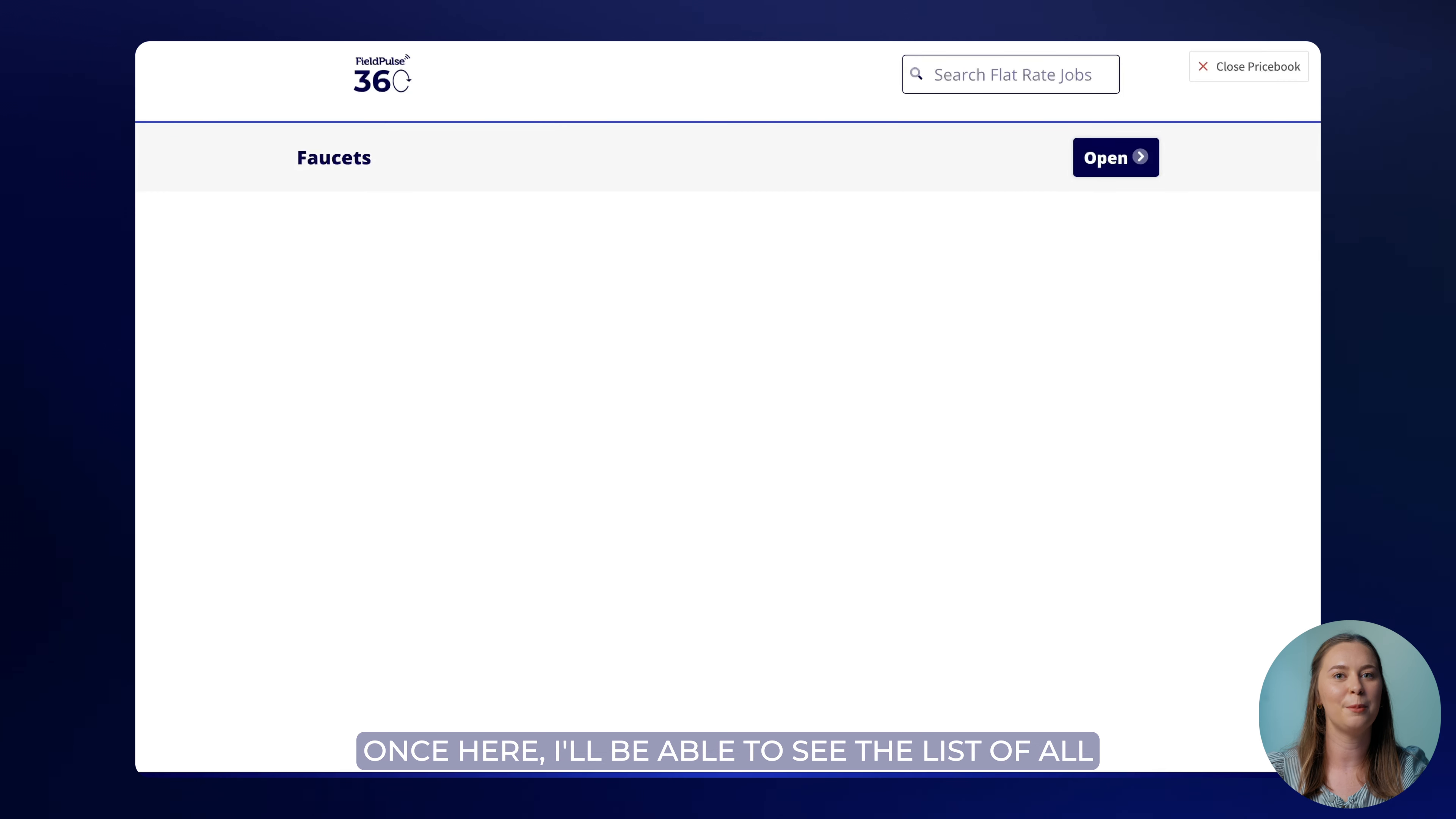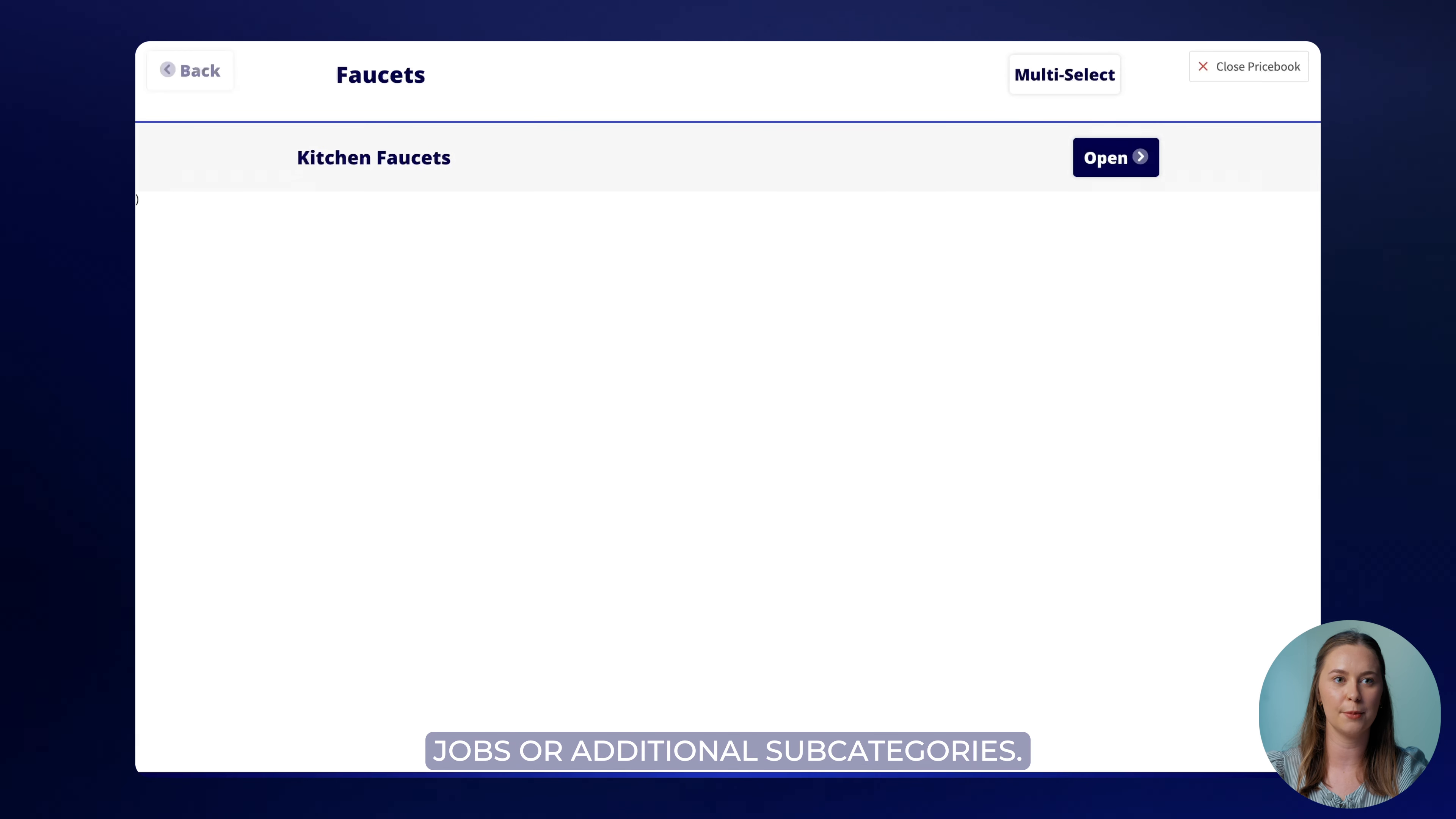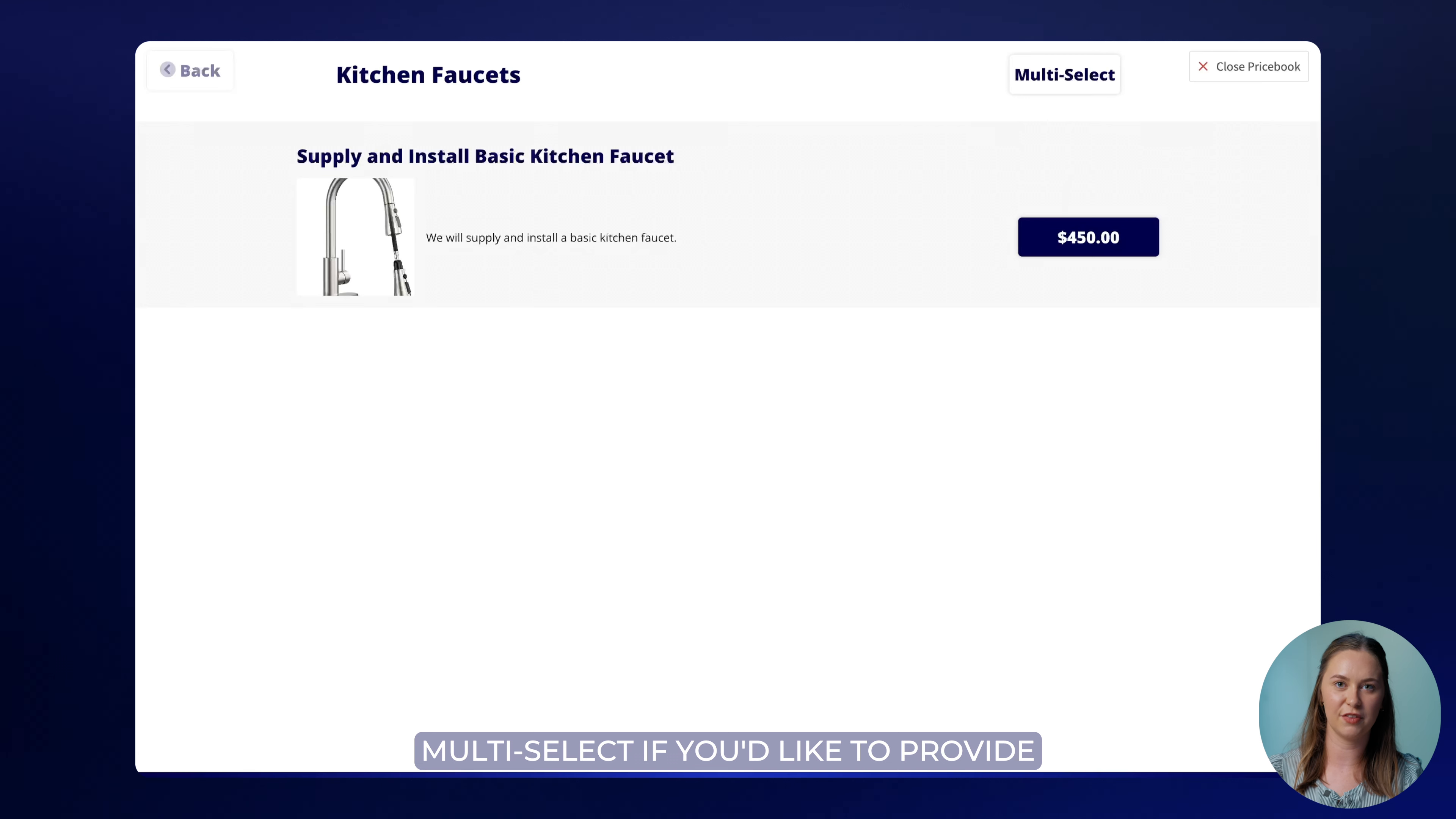Once here I'll be able to see the list of all of the price book categories that I've created. I can click into the category where I may be greeted with my flat rate jobs or additional subcategories. Once here you can select the flat rate jobs you'd like to add or use multi-select if you'd like to provide your customer with options.